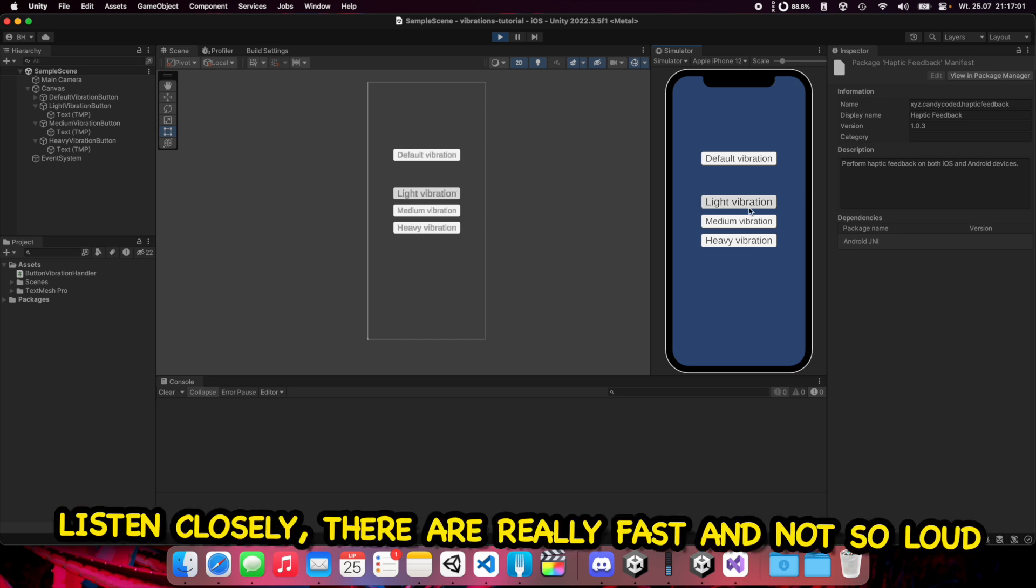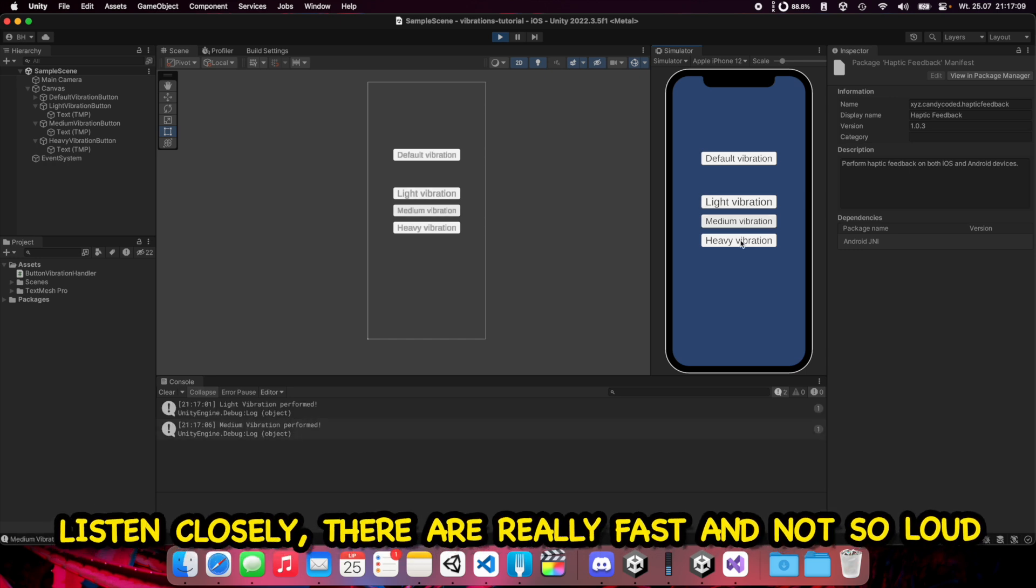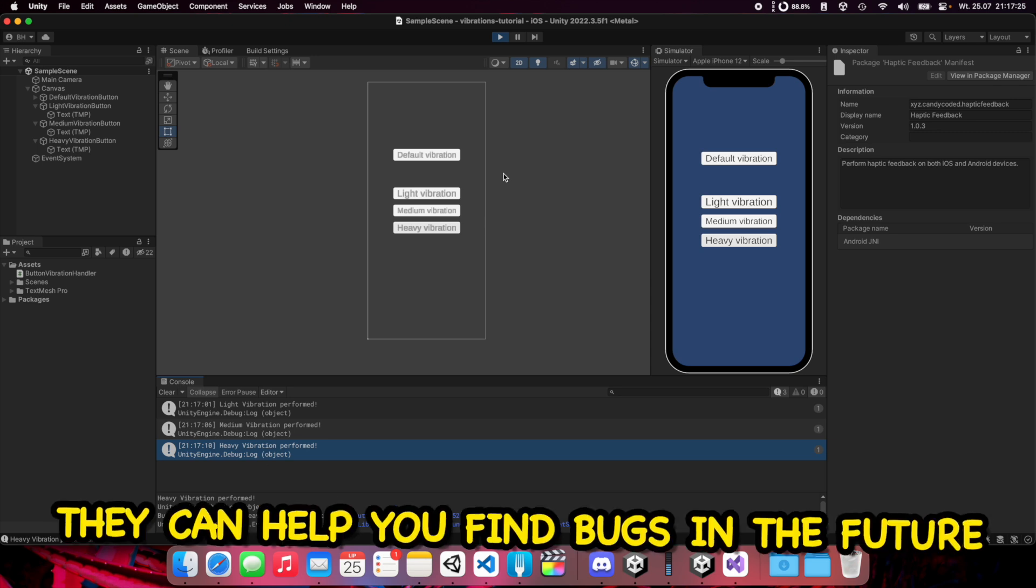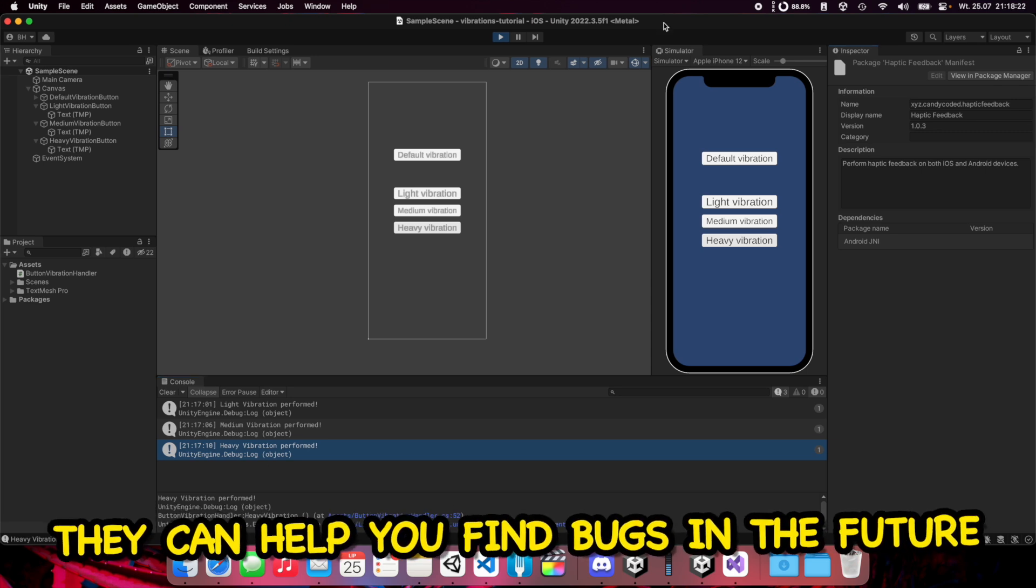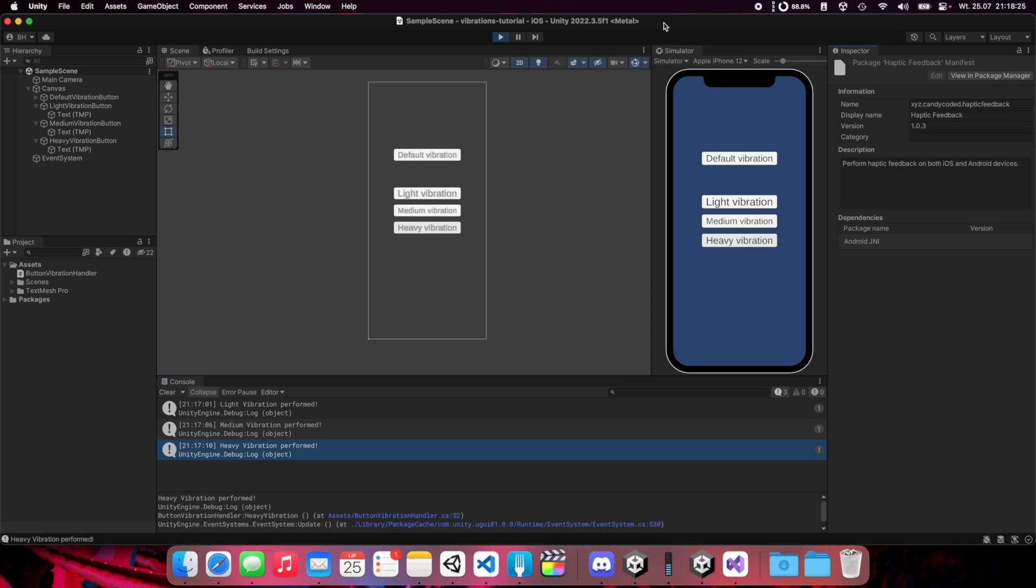We have logs here that every vibration is performed and I recommend to add this debug log when you develop your game. And that's all. Hope this will help you. See you soon in the next video. Bye!